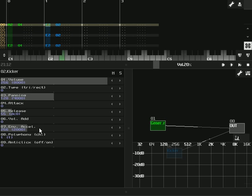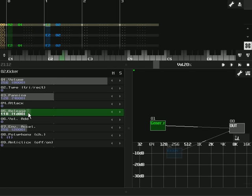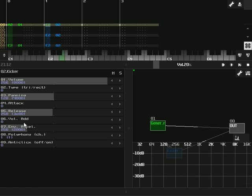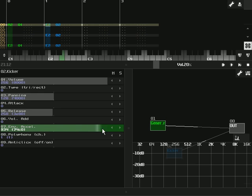Then you have envelope acceleration, which is basically how fast the waveform goes from peak through the slope to the bottom. Let's take the release up so you can hear it better. That's what it sounds like with envelope acceleration at a normal amount, 256. Let's kick it up really high.